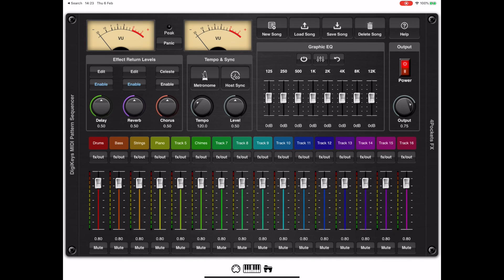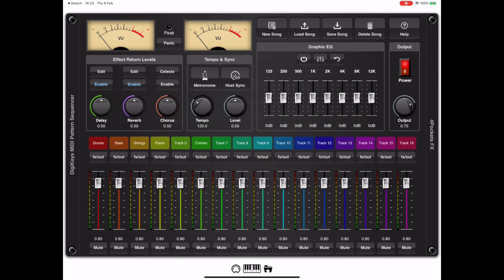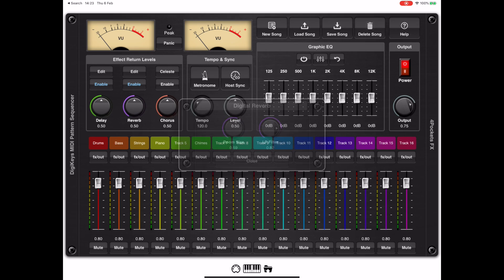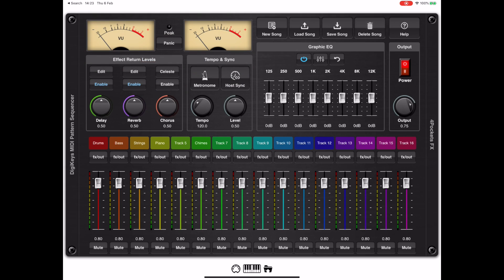At the top left you can see an effects routing section with a delay, a reverb, and a chorus/flanger. Here you can adjust the global settings and the return settings for each of those three global effects. To the right of that is an 8-band graphic equalizer for EQ-ing the output, and in the center of the interface we've got the tempo and sync functions, which work similarly to DigiStick — we can either lock the tempo to the host or use the internal tempo of the sequencer.